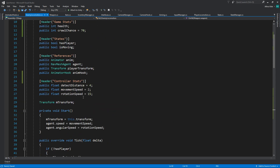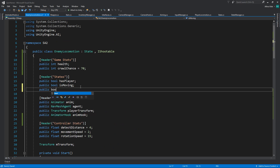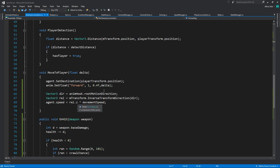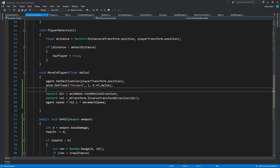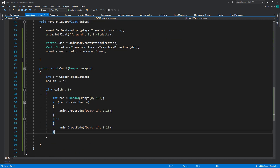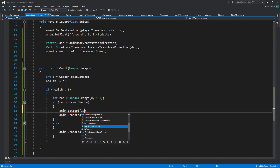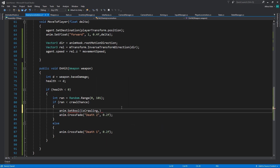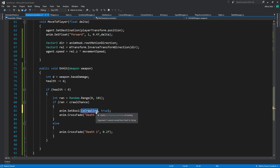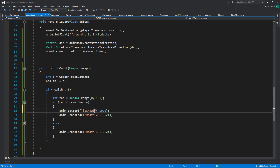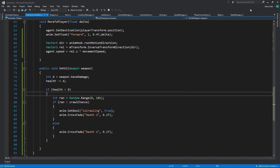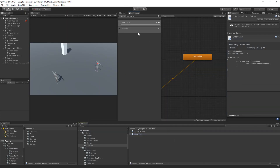Let's add a public bool is crawling. Move to player — okay, I'm going to say anim dot set bool, is crawling, and set this to true, not this bool. An animator bool. Okay, then close that and go to the override layer.